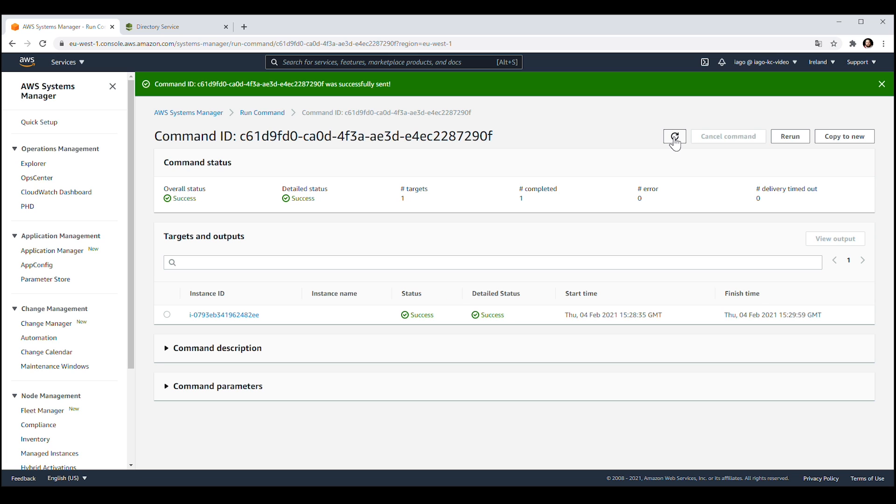When the command status reports Success, you can see the output and verify that your instance successfully joined the domain.